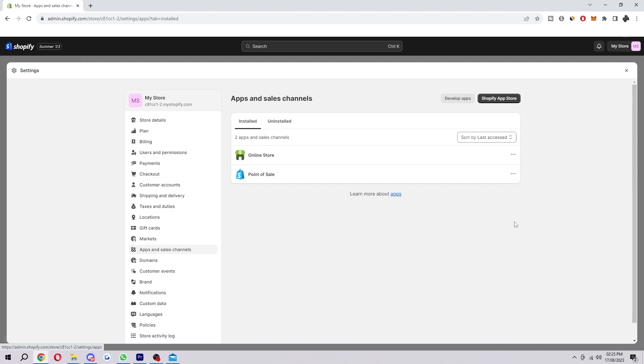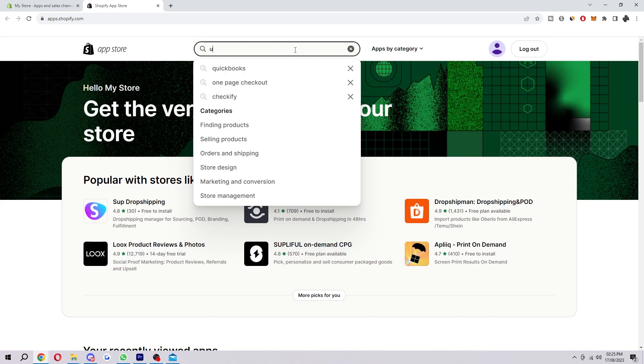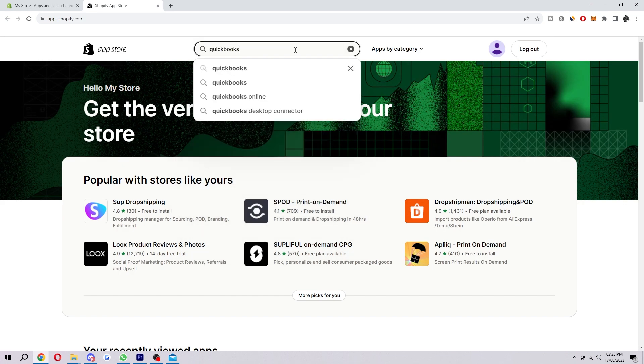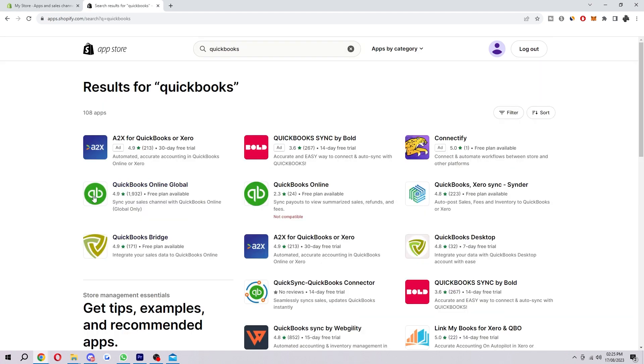When we click on that it'll look something like this and from here we just want to click this Shopify app store. From here we want to type in QuickBooks and search, and we want to look for this one here, QuickBooks Online Global.